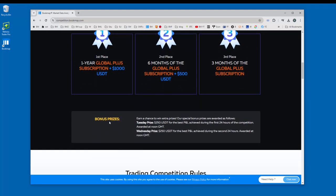There's a bonus prize here. On Tuesday, you can win $250 USDT for the best P&L achieved during the first 24 hours of the competition. And on Wednesday, another $250 USDT awarded for the best P&L achieved during the second 24 hour period.